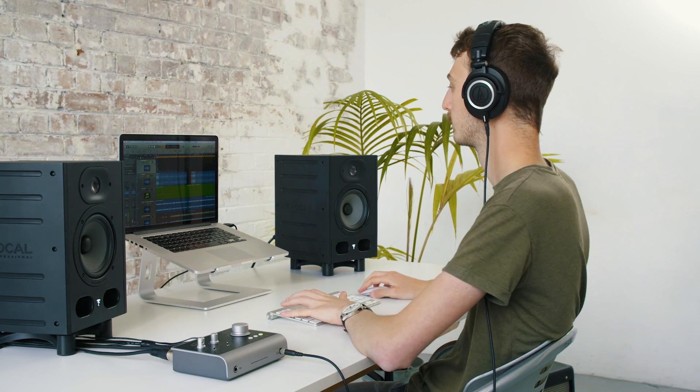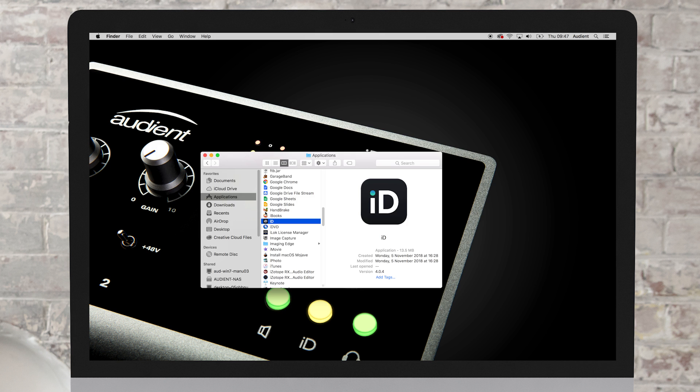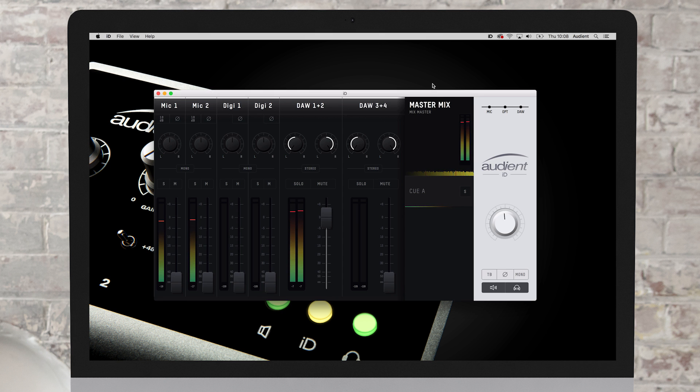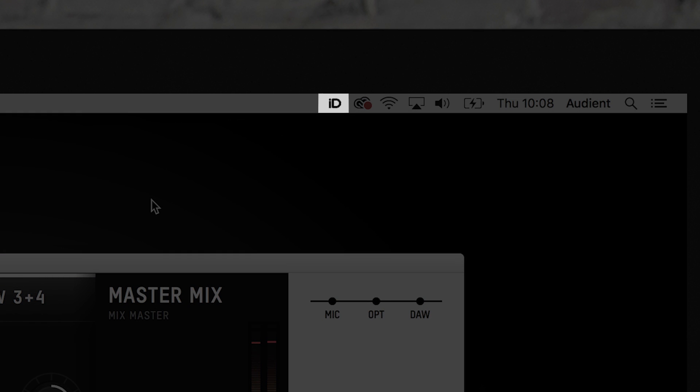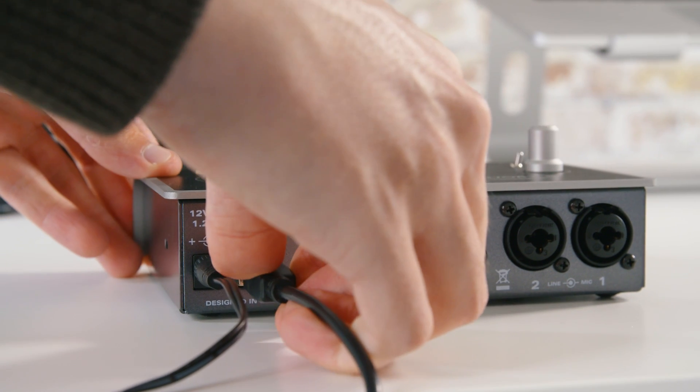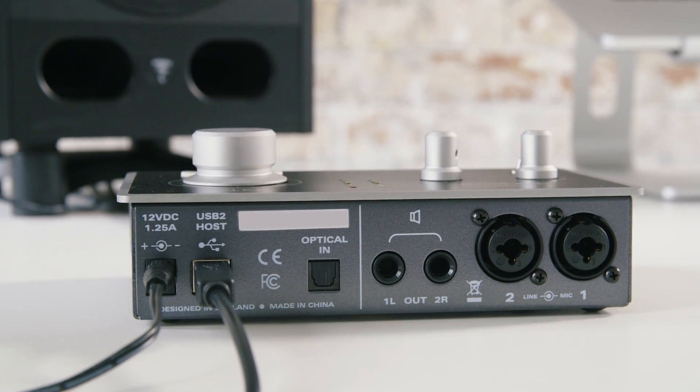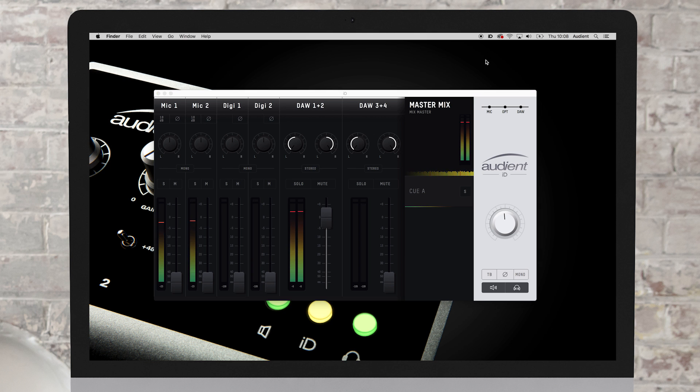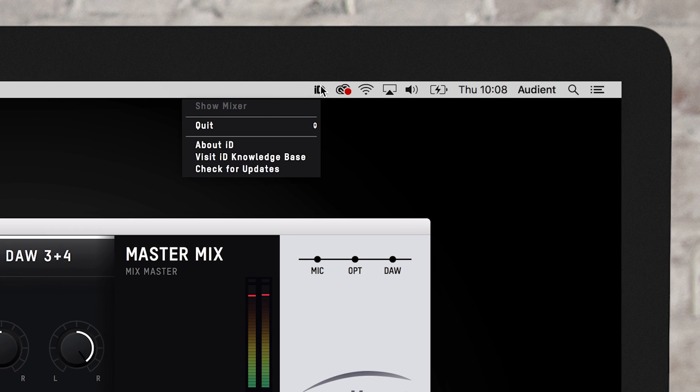On a Mac, double click on the ID Mixer in your application menu. This will launch the app and create a menu bar item in the top right of the screen. The Mixer window should then open so long as your unit is connected and powered on. If you close the Mixer window, you can reopen it at any time by clicking on the ID icon and selecting Show Mixer.